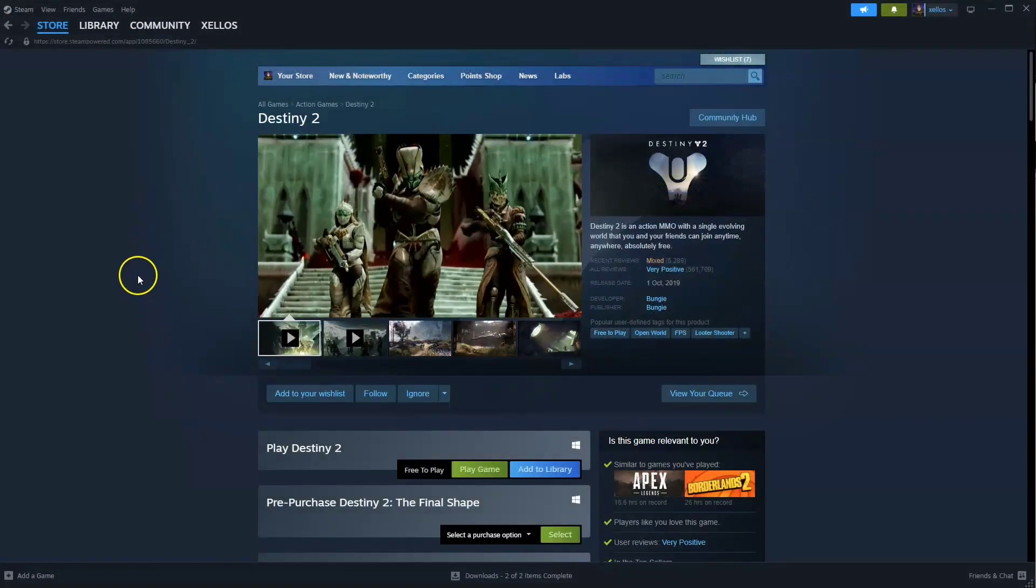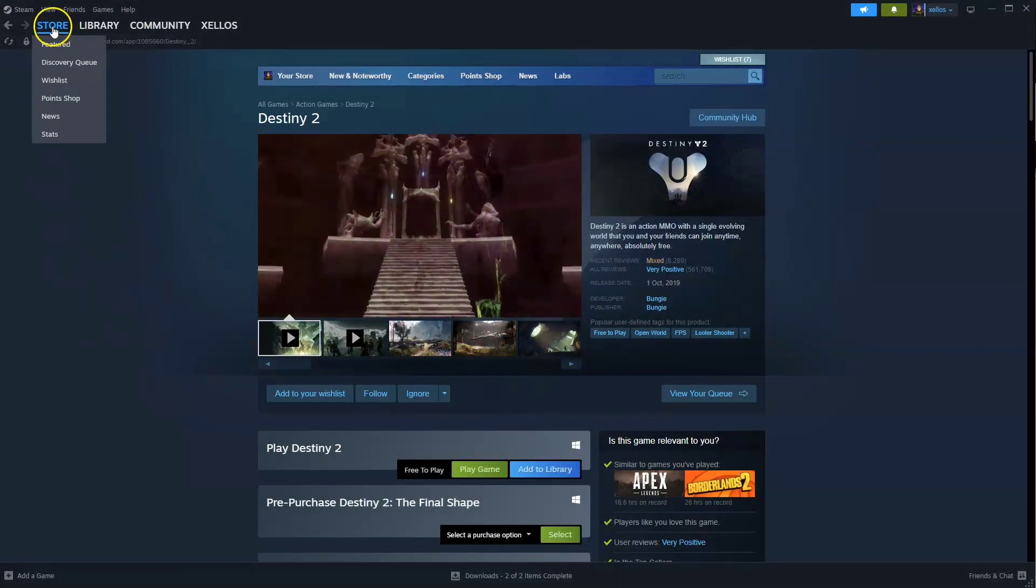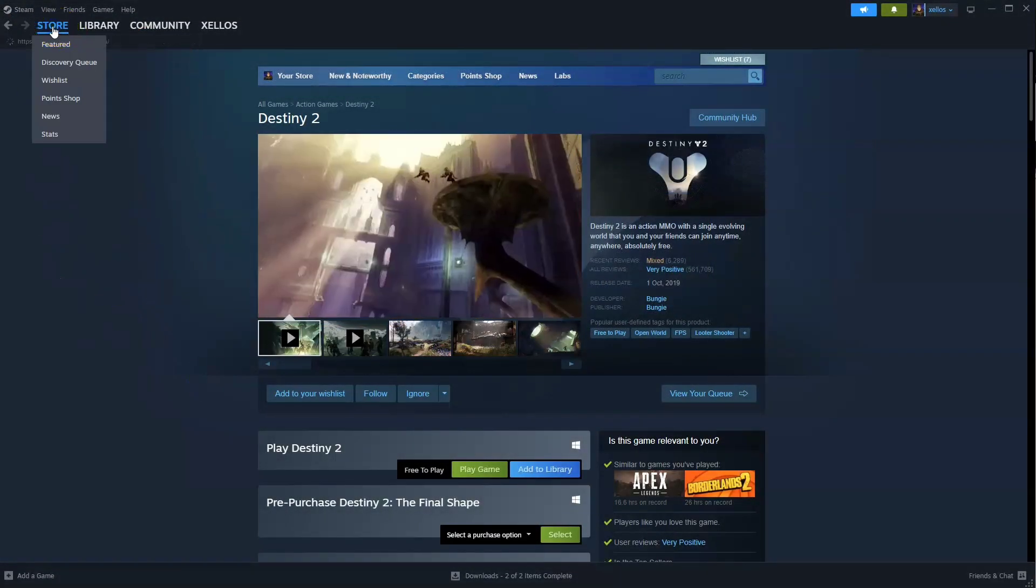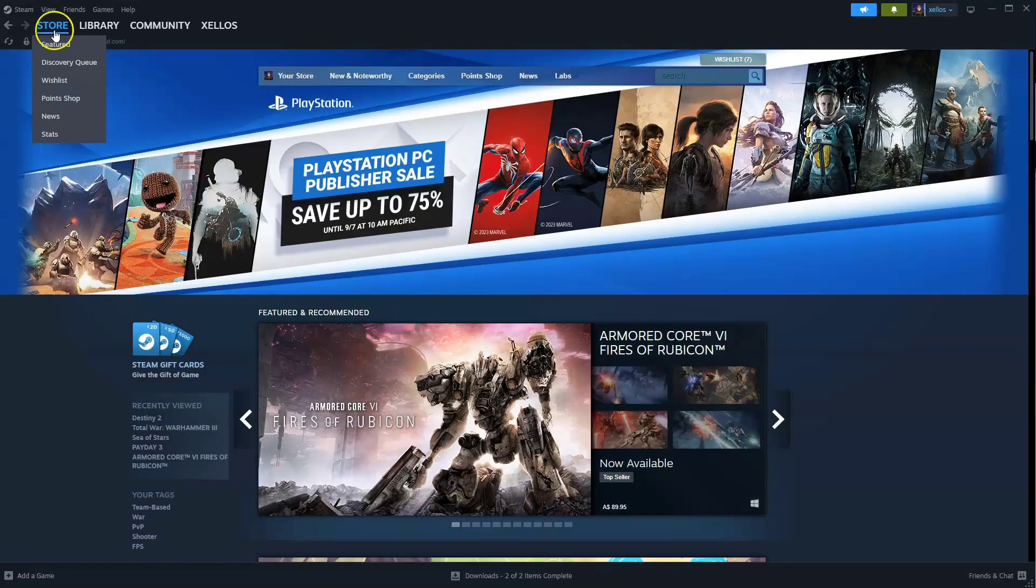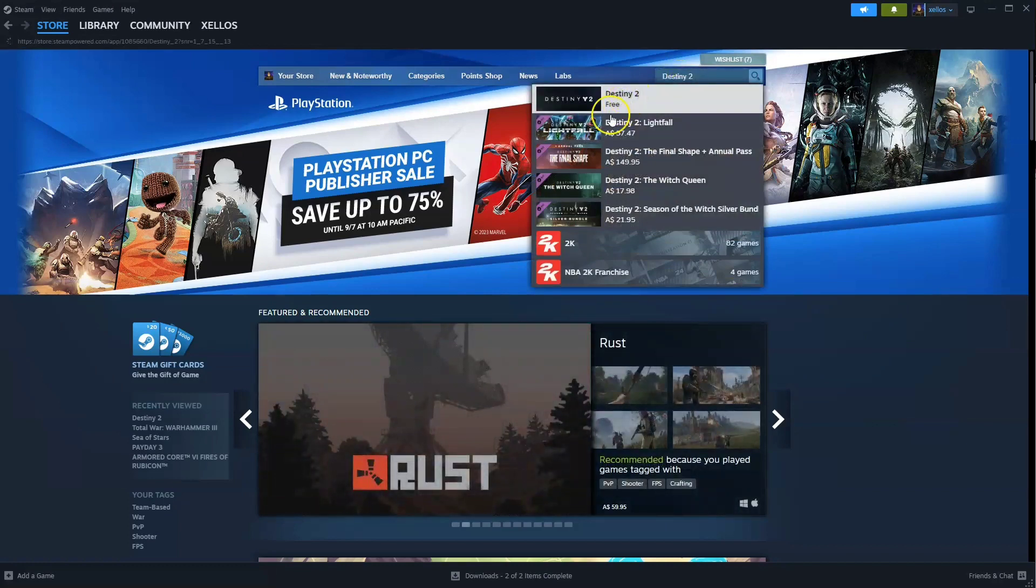Now once you have Steam to get access to this game, you're going to go to the store in the top left-hand corner. From the store icon in the top right-hand corner, you're going to type in the name, Destiny 2. Click on the first option that appears.